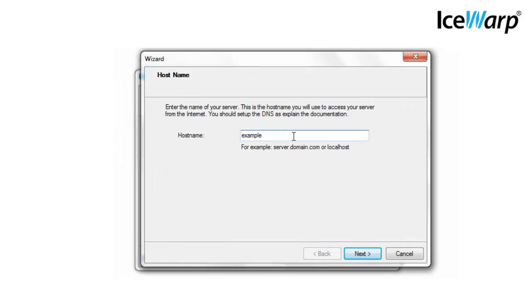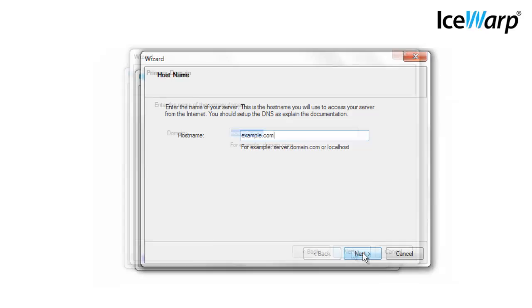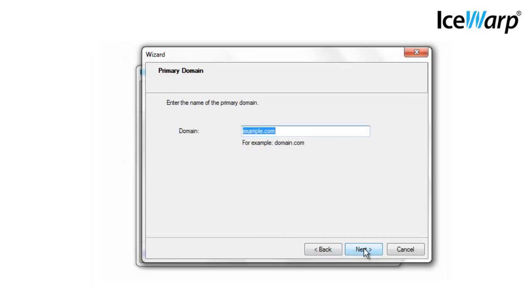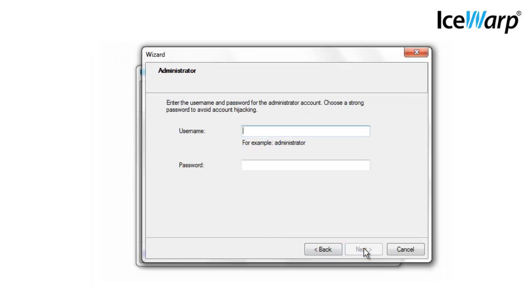This is the global host name of your server that will be used in communication with other servers. Here you can specify the name of the first domain that will be created automatically on the server. Here you can fill in the name of the first account with administrator rights. Please note there's a password policy applied to ensure your server is secure.